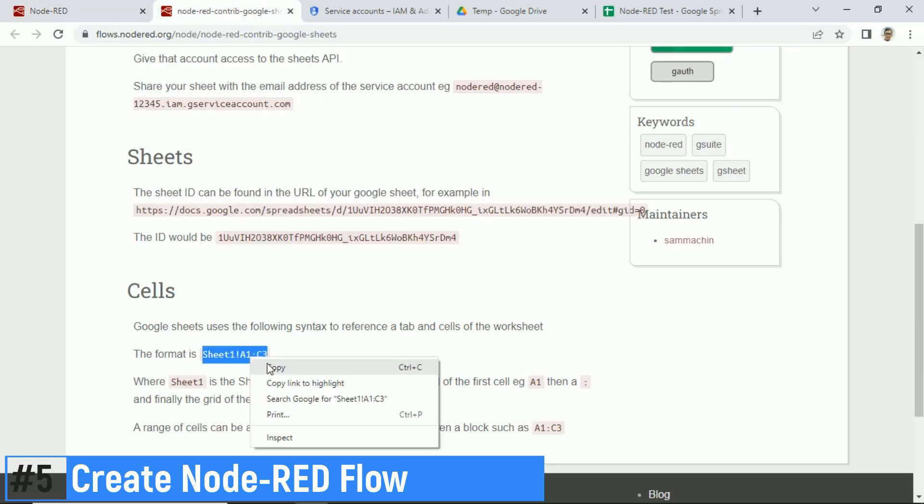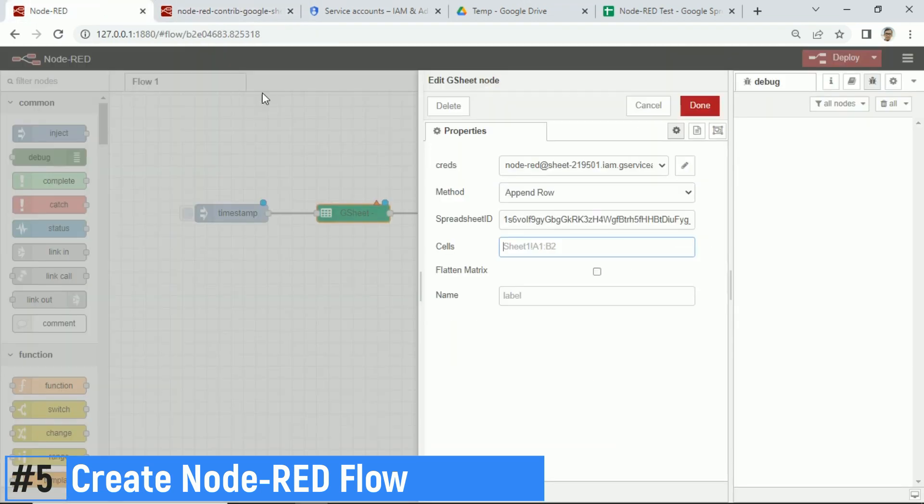And then, fill the cells. I fill Sheet 1, and for the range, I input A2 until A1000, because I will start recording data from cell A2.